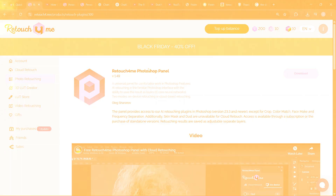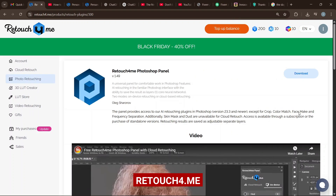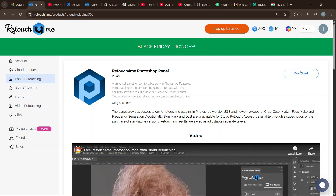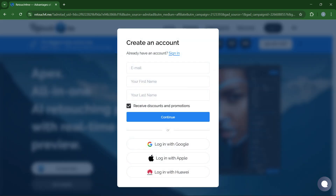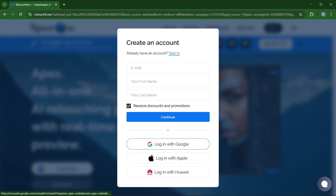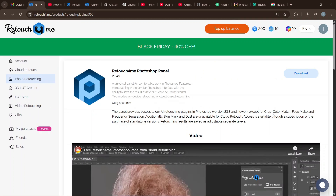First of all, you can easily search for Retouch for Me, or you can go to retouchfor.me — I'll leave links in the description. You can register now; registration is very simple. You can sign up with your Google account if you already have one, or you can just create a new account.